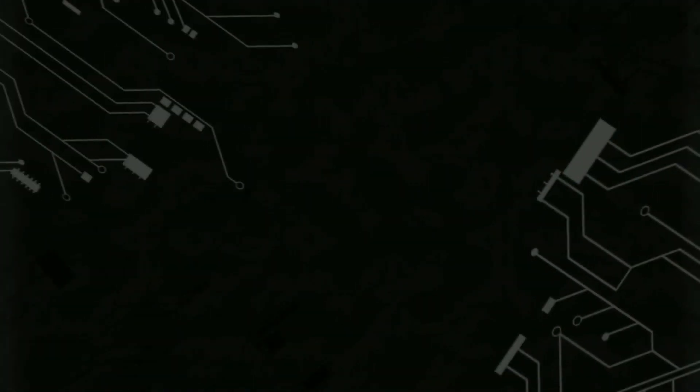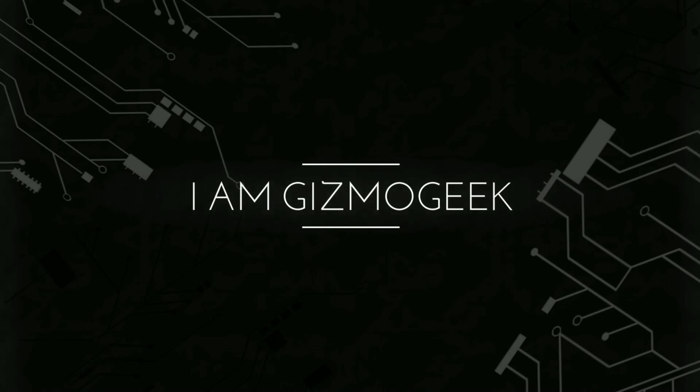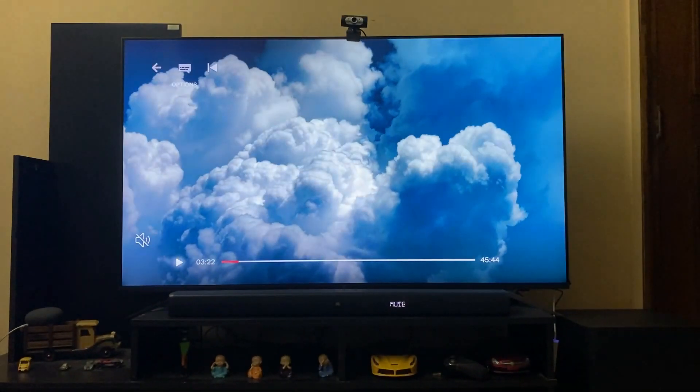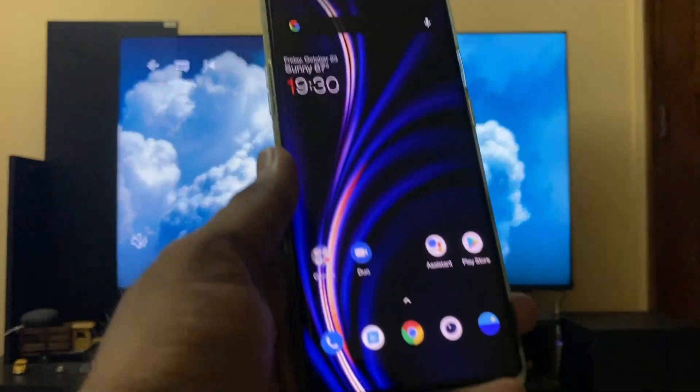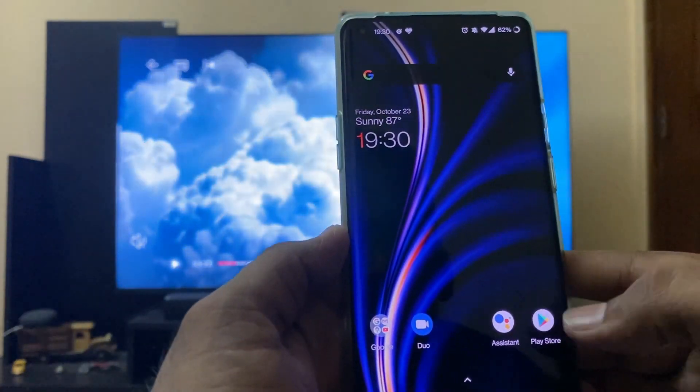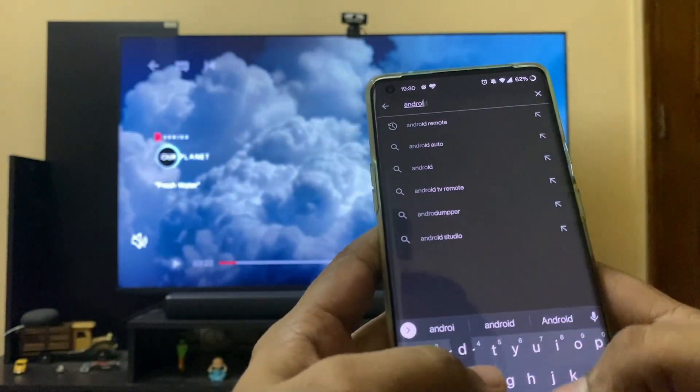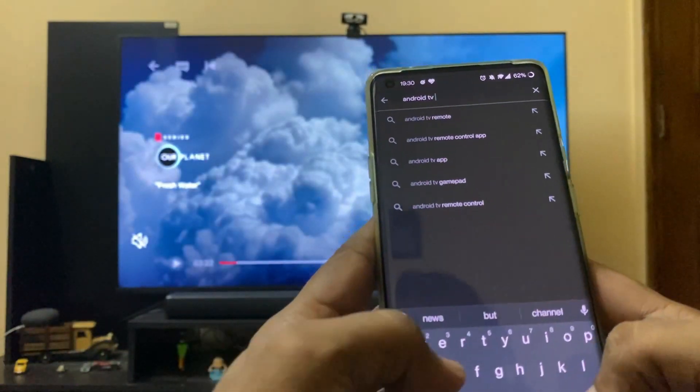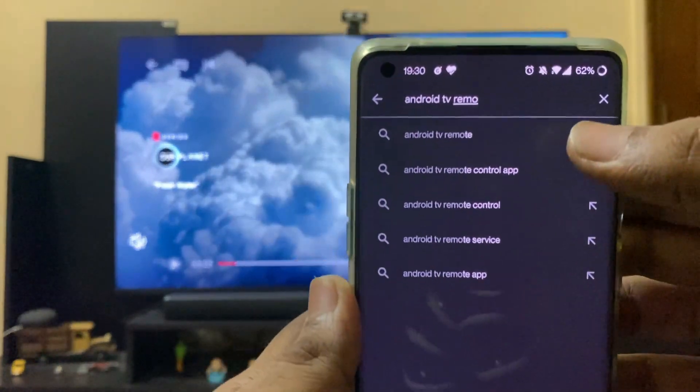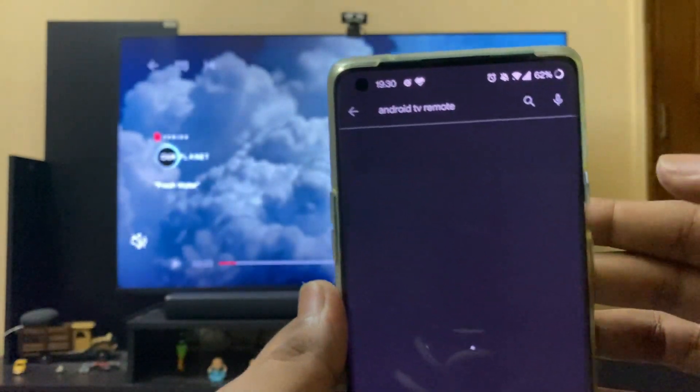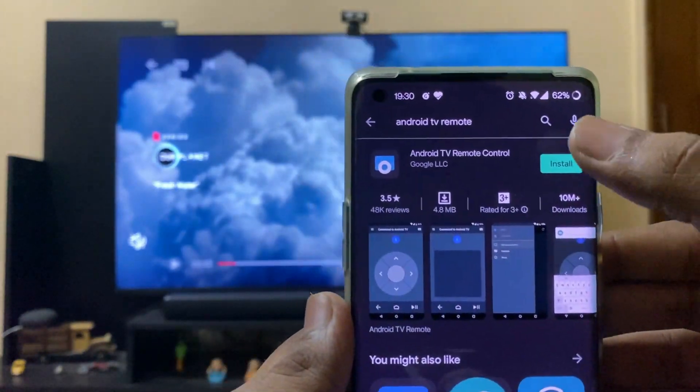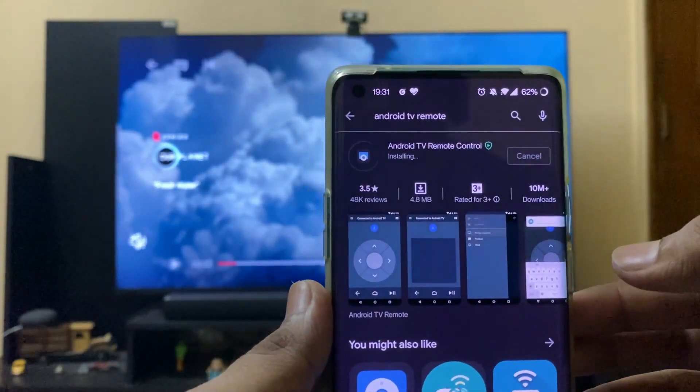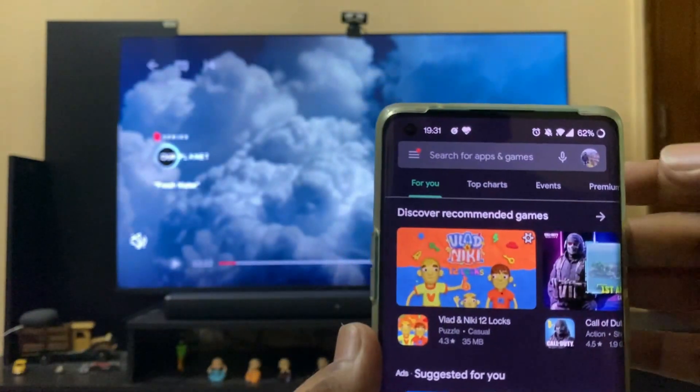The first thing you need to do is open up your phone, go to Play Store, and download Android TV Remote. Search for Android TV Remote and install it. Let's wait for it. It's installed now.